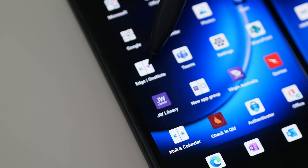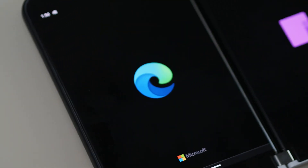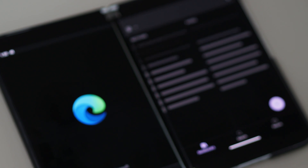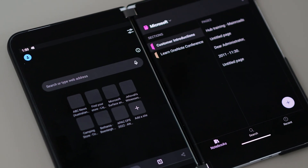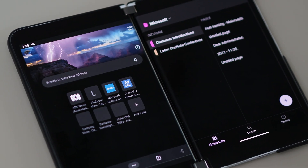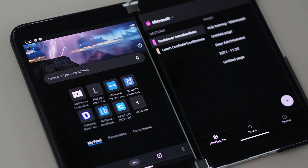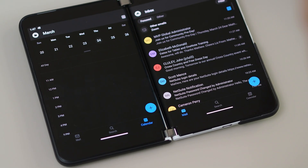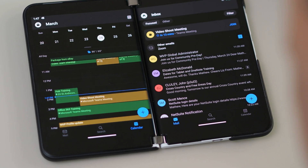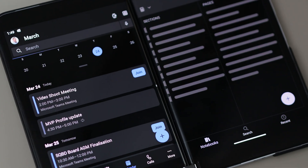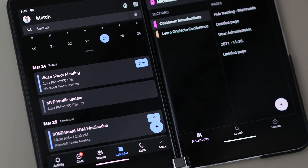I've done this with OneNote and the browser — I often read articles on the web and want to take notes or clip them to OneNote, so that's very handy. Outlook and Calendar is another pair. Teams and OneNote as well. Those are all good app pairs.